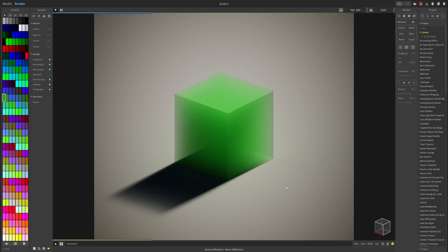Hi everyone, and welcome back to another MagicalVox tutorial. In this one, I'll show you some practical examples you can implement in your scenes using some of the materials that I covered in the last tutorial. Let's go ahead and get started.